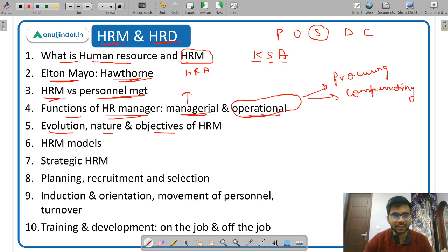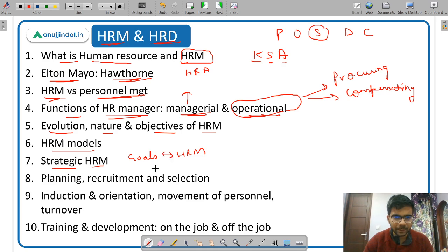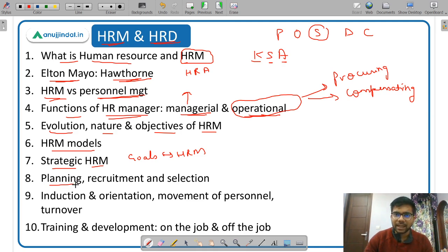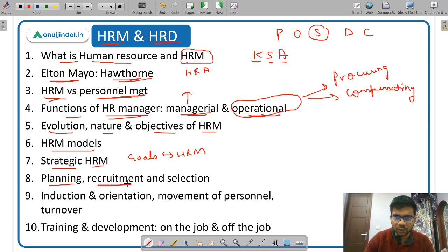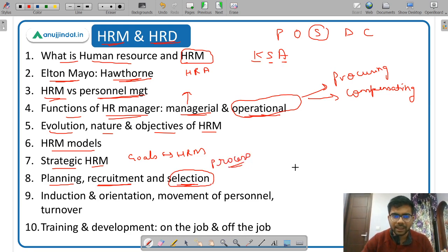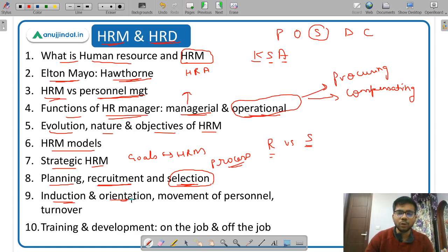You study the evolution, nature, and objectives of HRM, and HRM models. Strategic HRM integrates the goals of the organization with the human resource function. HR planning is concerned with the current inventory of human resources and how many more are required. Then recruitment — external and internal sources — and the selection process, which is very important. You need to study the difference between recruitment and selection. Then induction versus orientation — when a new employee joins, an induction program makes them aware of the organization, its workings, and introduces them to other employees.